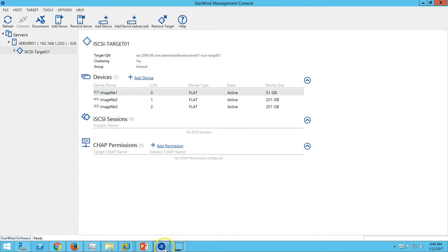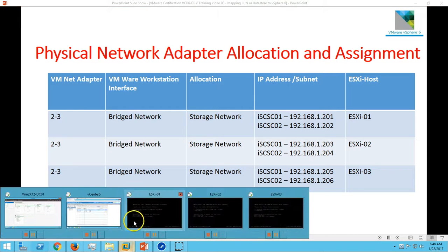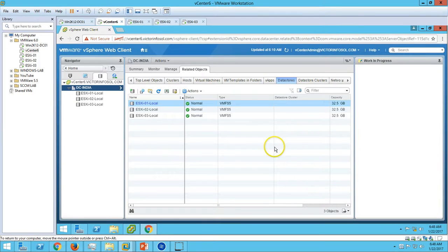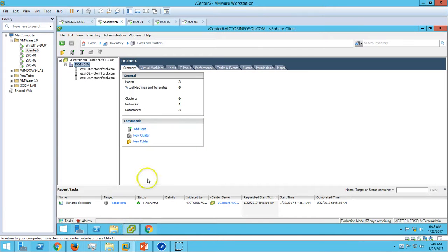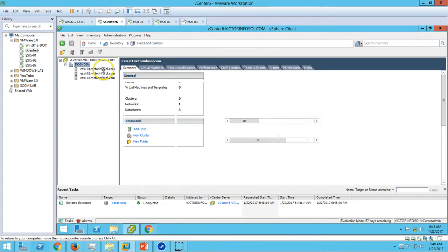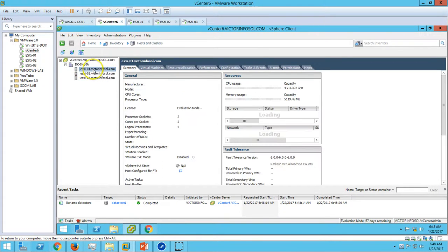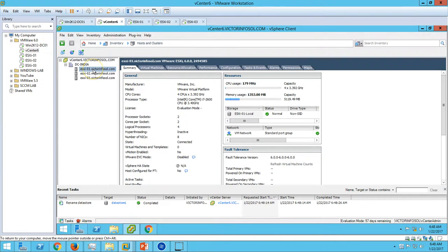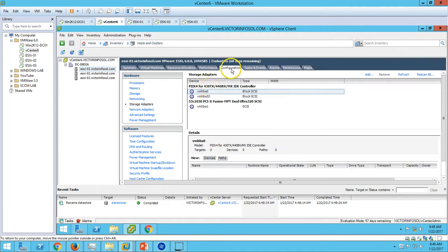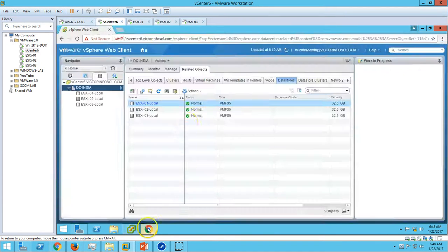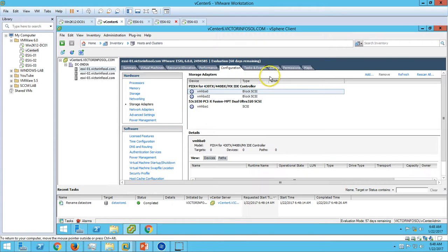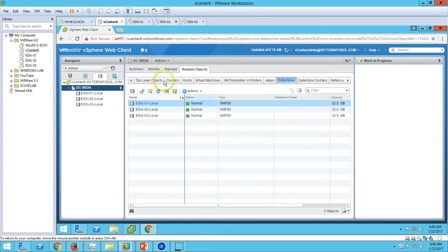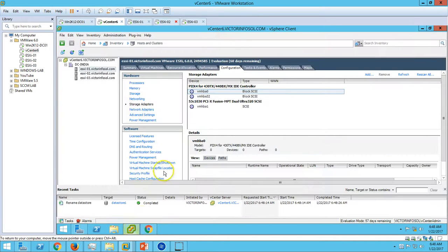For that, we have to go to one of the ESX hosts. First, do it with ESX01 and go to Configuration. You can do it from web client also, but I'm doing it on ESX01 from here and will show the second one from our web client so you will get the idea from both.